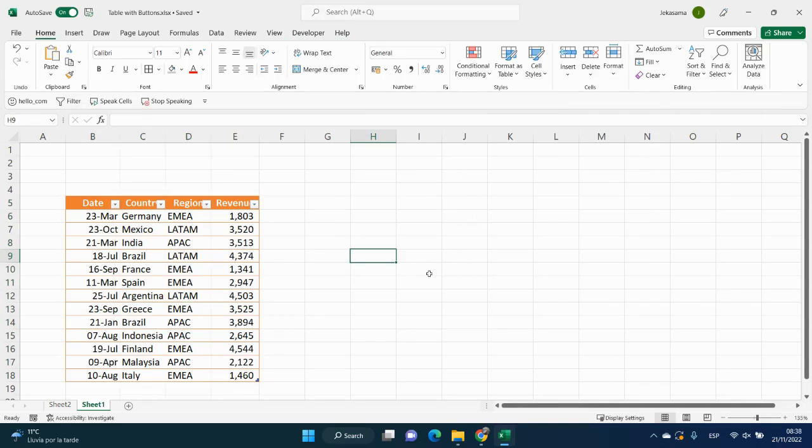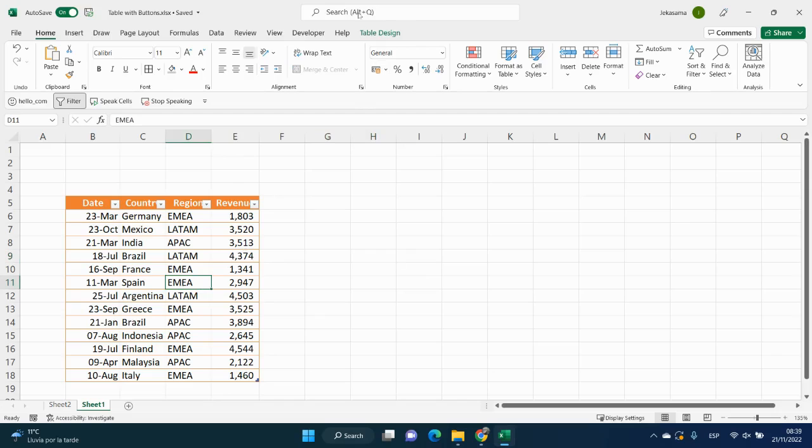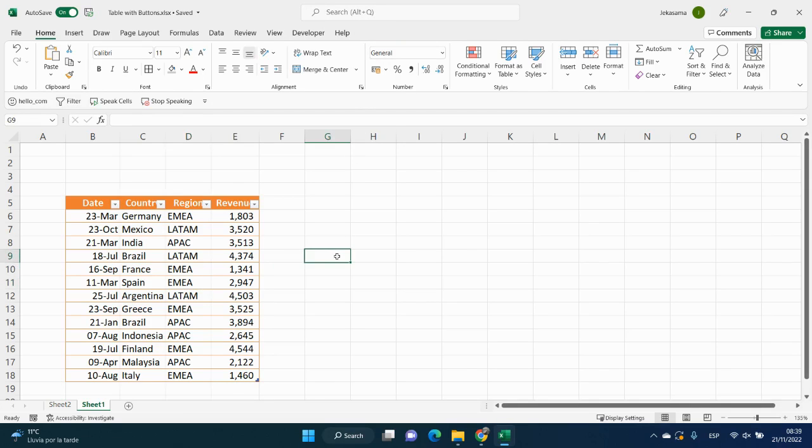And now to add buttons, what we need is to click inside of the table. And when we click inside of the table, here appears the tab table design. When we click outside, it is not here, right?